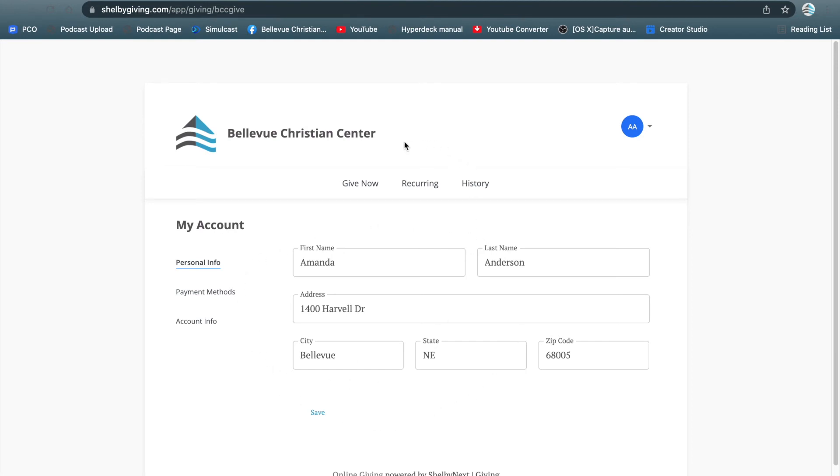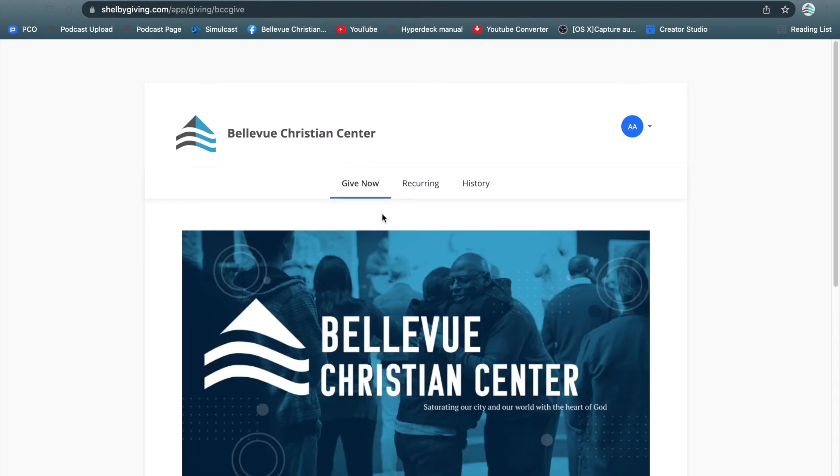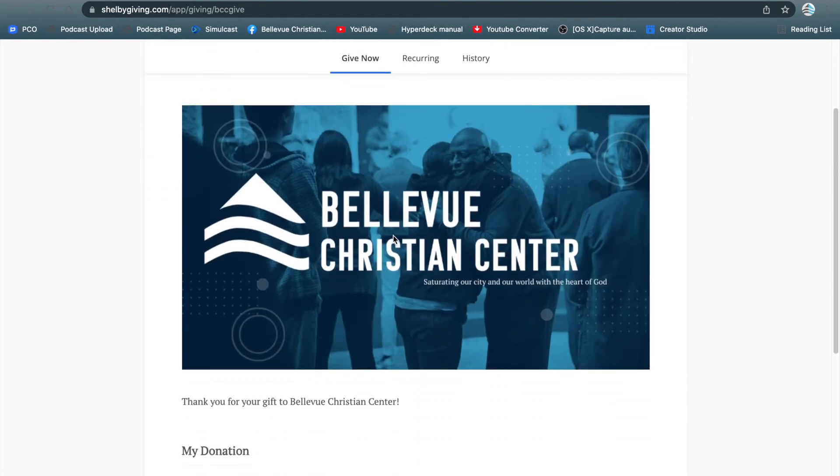Now let's look at the recurring payments. You can either give now, recurring, or history. What you're going to do to set up recurring payments is select give now.